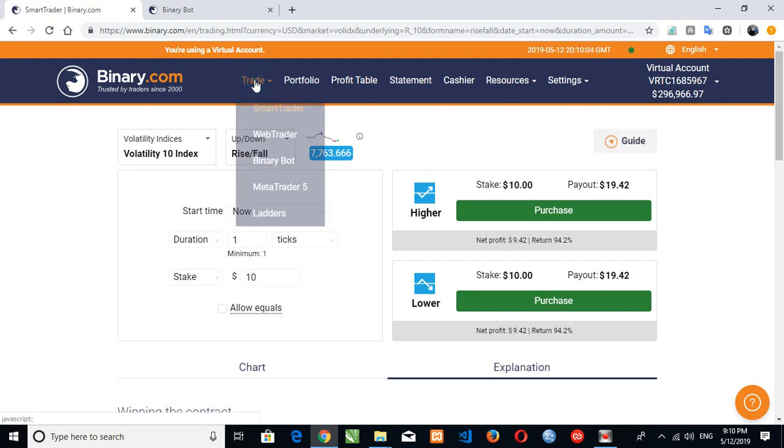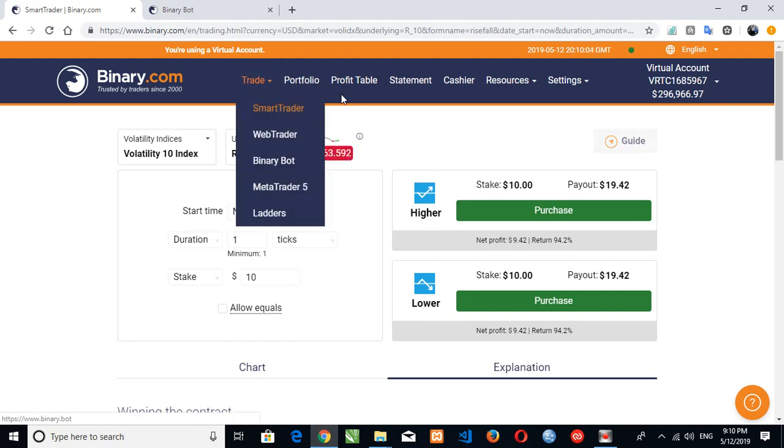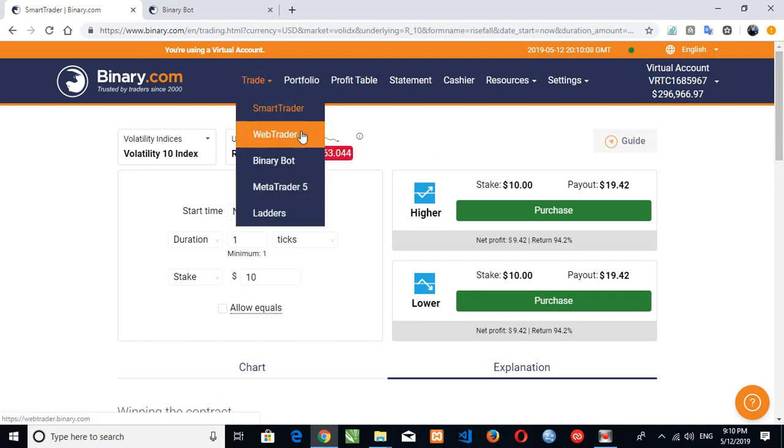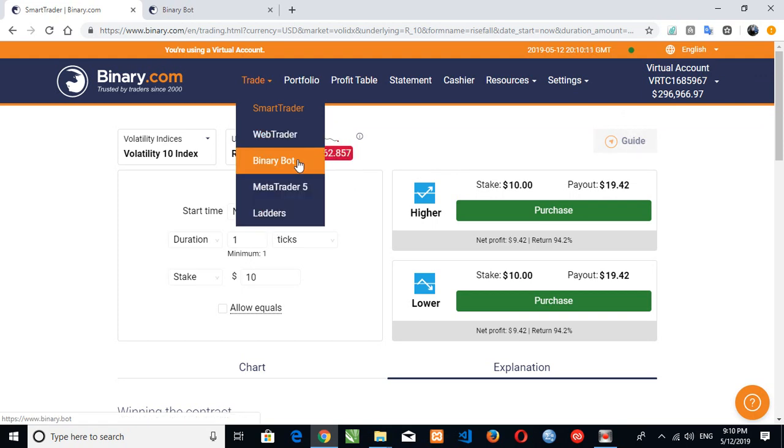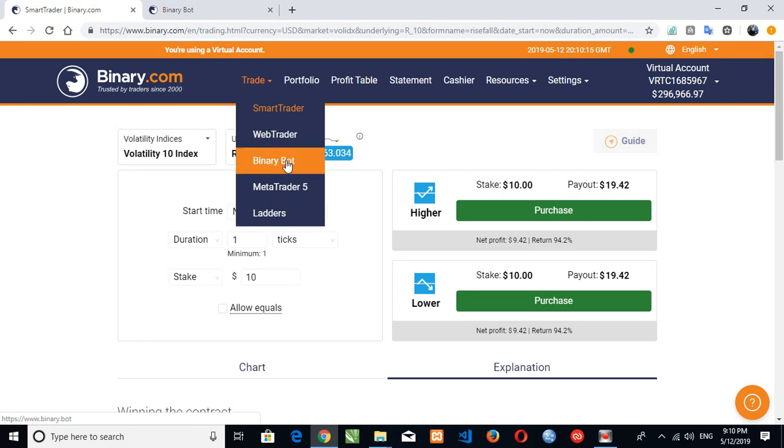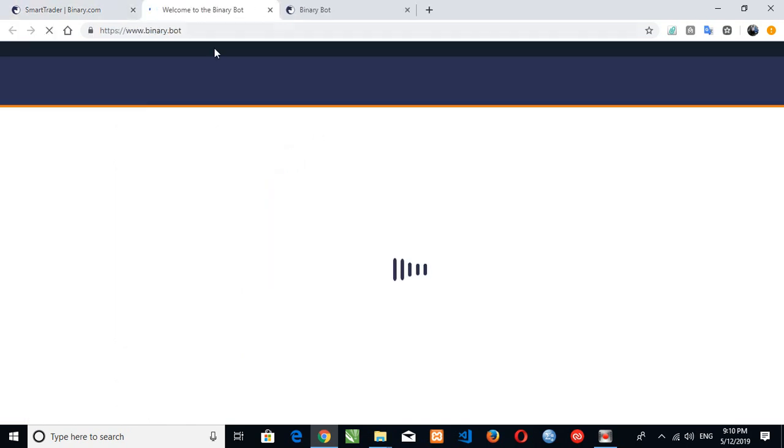Here, click on your trade. I'm on my binary account already, I'm already logged in. When you click on trade, we have the web trader and binary bot, MetaTrader 5 and so on. Here we are going to make use of binary bot, so we click on this.